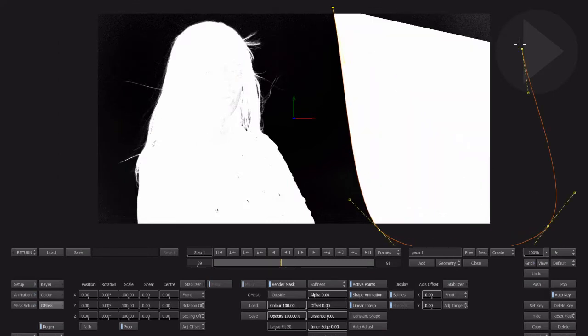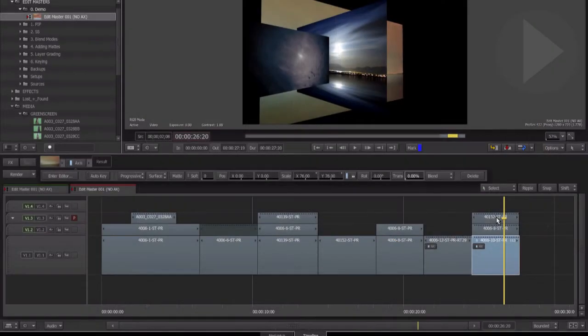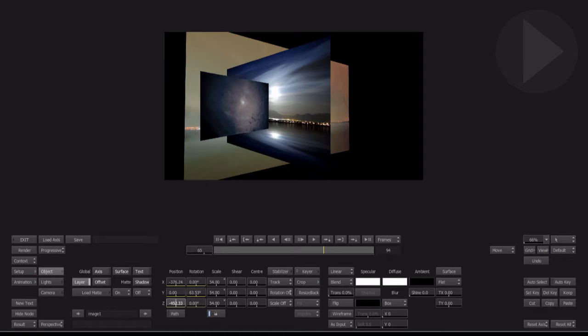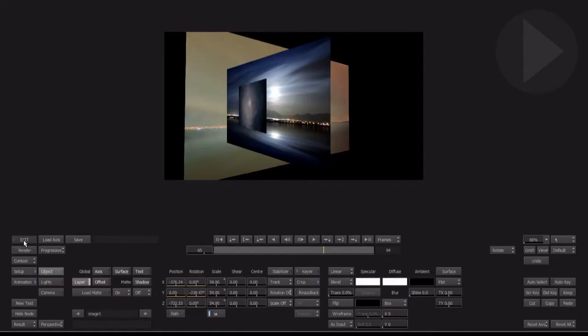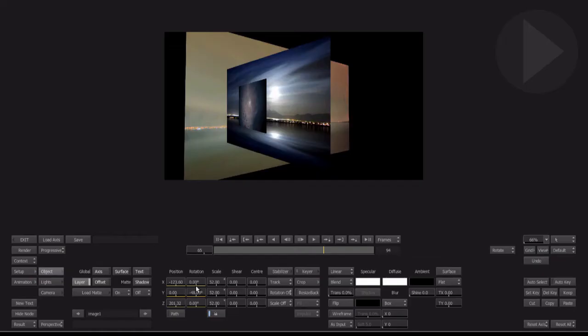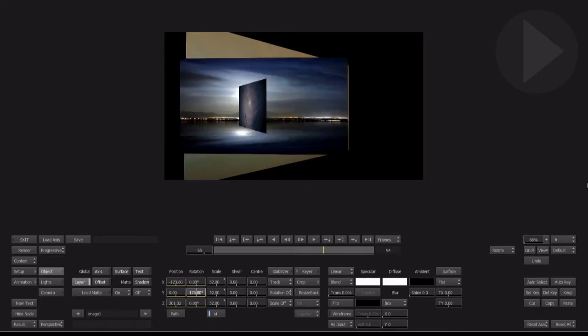As you can see, the Axis tool is very powerful indeed. It must be pointed out that when compositing in the timeline, the layers do not interact directly with each other. For true 3D compositing with layer and scene interaction, the Action node in Connect Effects is the tool to be using.